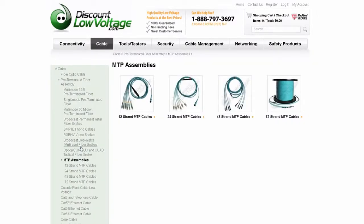On this page, we have the 12, 24, 48, and 72-strand MTP Assemblies. We can also make 96-strand MTP cables available upon request.